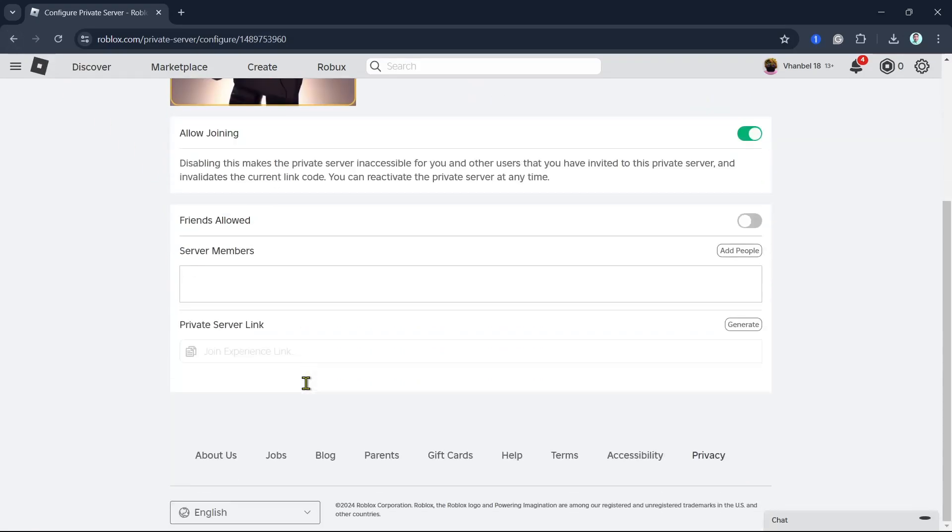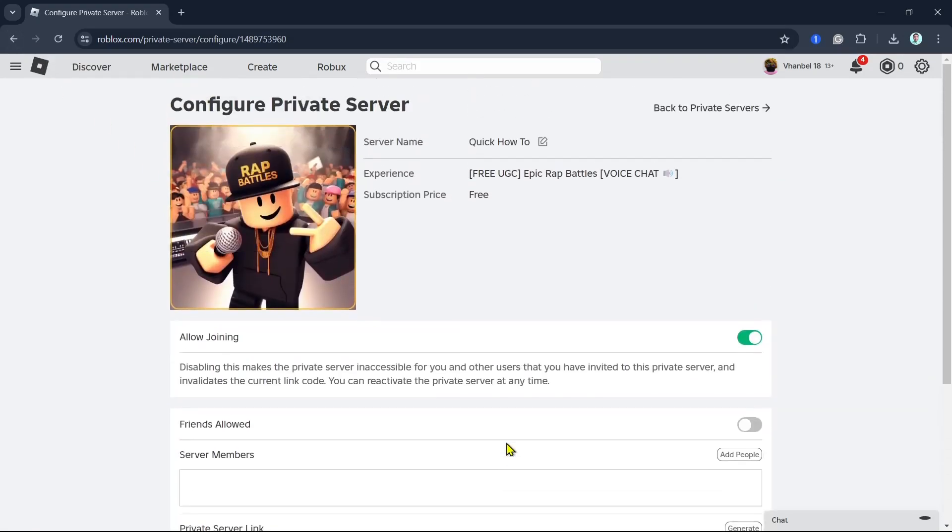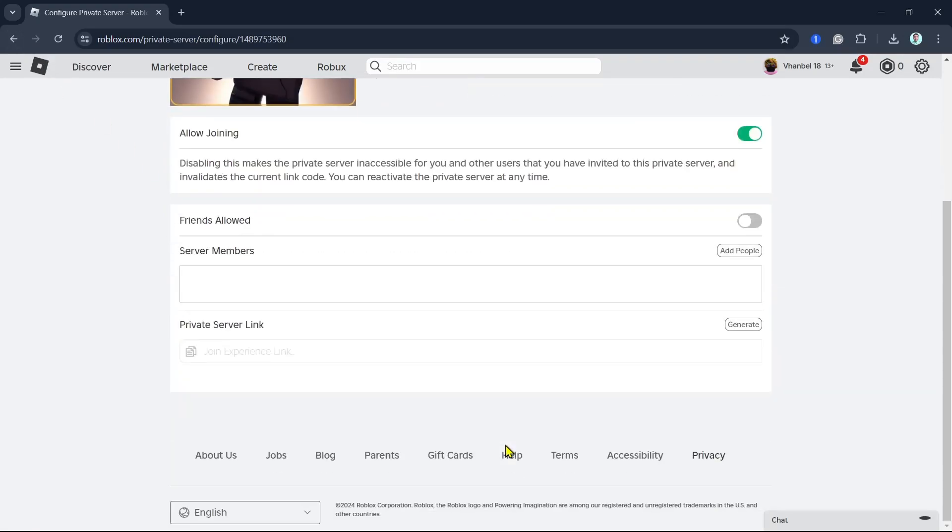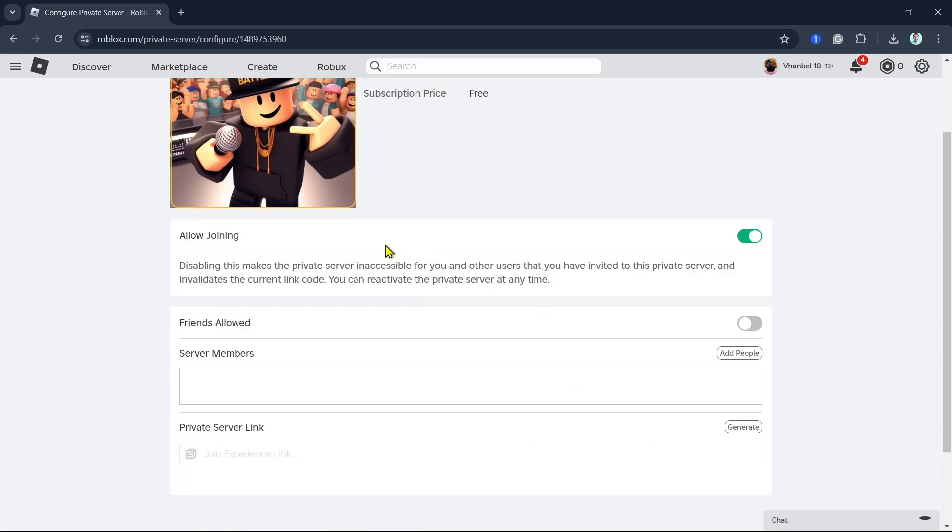Now here on this settings, as you can see, you'll need to enable this allow joining. So right here on the first settings, you'll need to toggle this on. Disabling this makes the private server inaccessible for you and other users that you have invited to this private server.